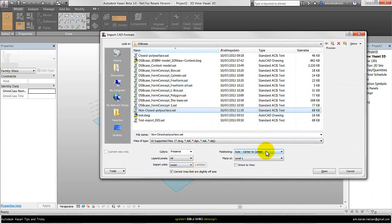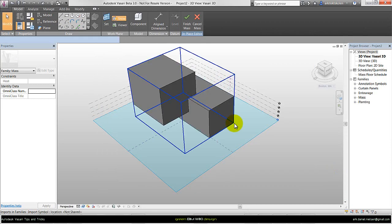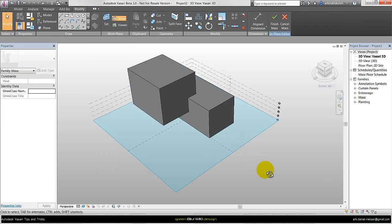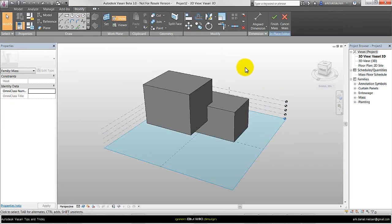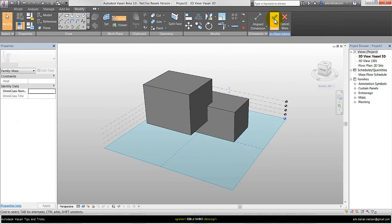The positioning is not that important in this case. Say Open, and here we have the imported geometry from Rhino. It is very important to import the geometry into a mass — if you don't do that you cannot use the geometry for some of the simulations within Vasari. Then say Finish Mass.